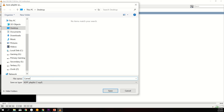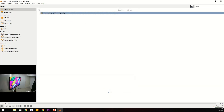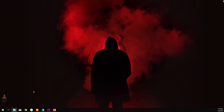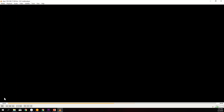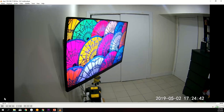Select the location where you want to save it, then enter a name for the file and click Save. You can now close VLC. Now when you double-click this file, the stream will automatically open in VLC.